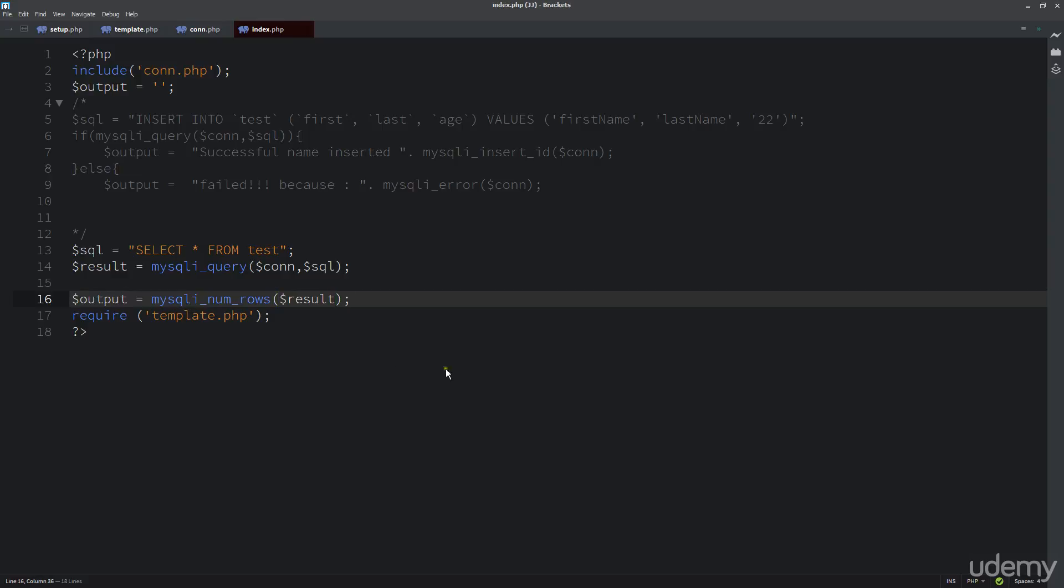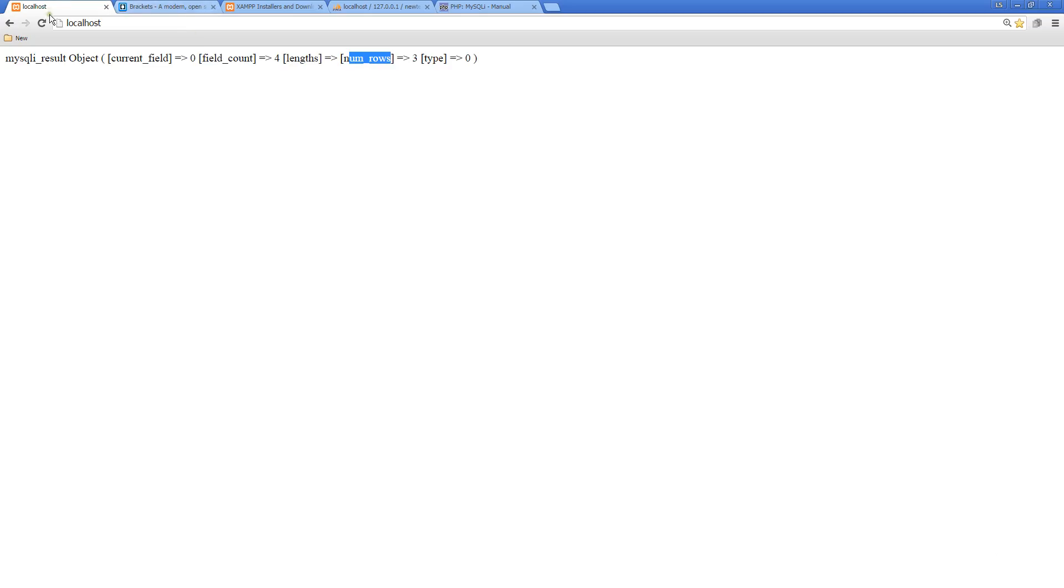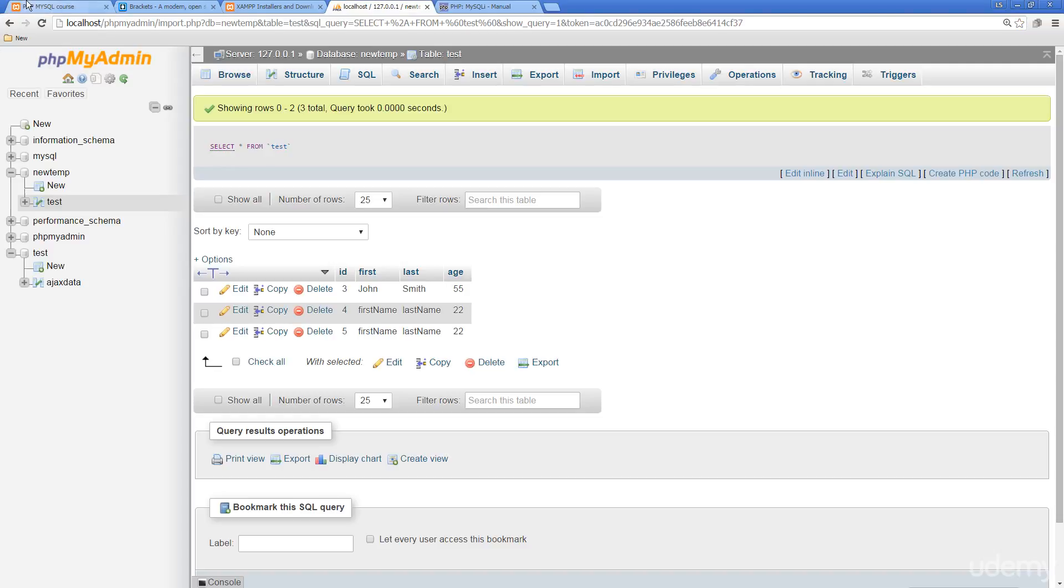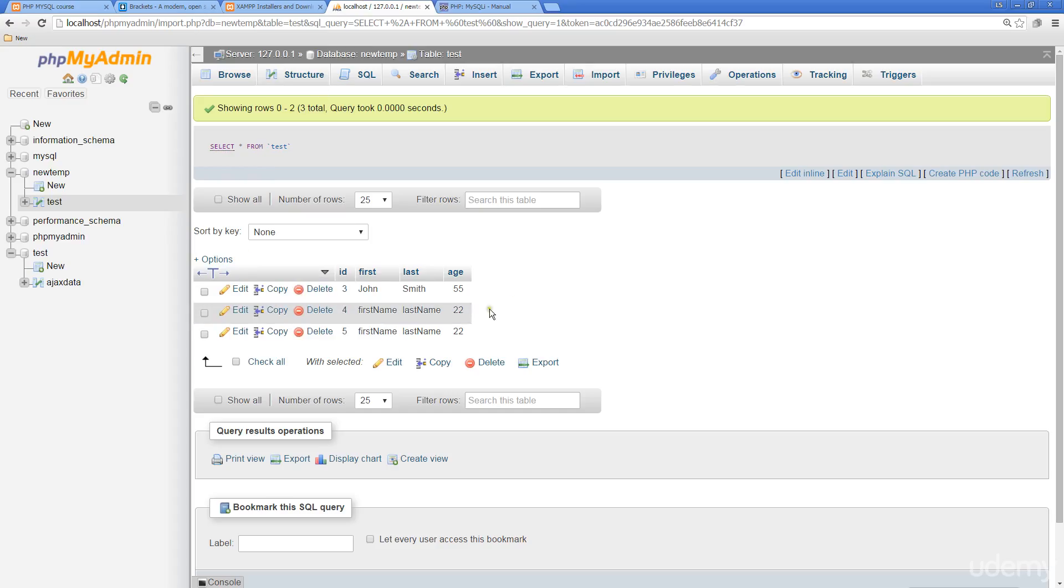So we're looking to return back just the number of rows. And this will give us the ability to start to loop through there. So we're returning back 3, and we do only have 3 rows. So what we can do now is actually loop through those rows that we've got posted there, and then return back the results individually.